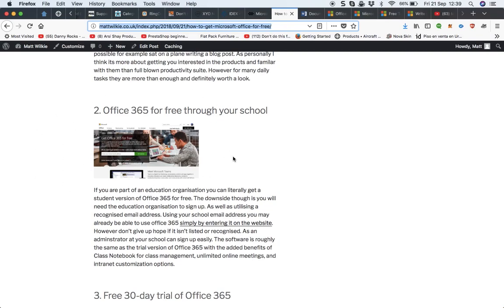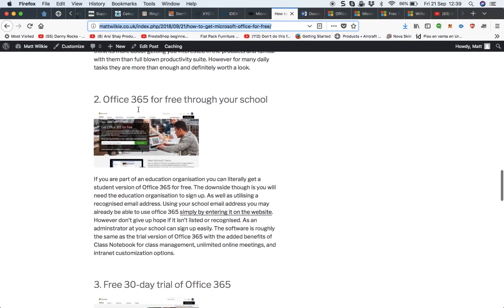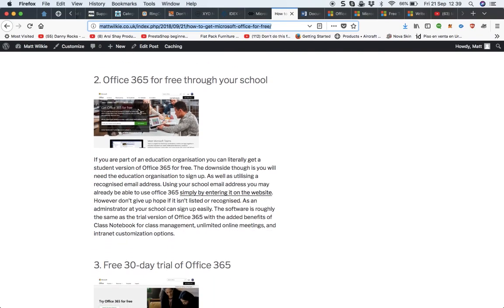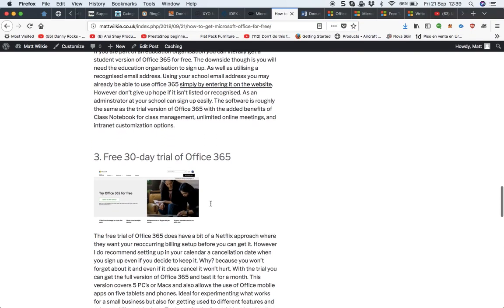So if you're at college or whatever, I'd say get in touch with the administrator because if you can't just sign up with your own email, then they may already be able to get you signed up so you can have the free suite.